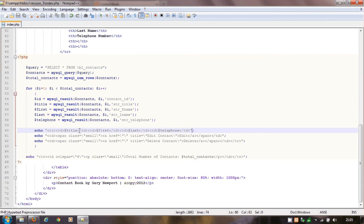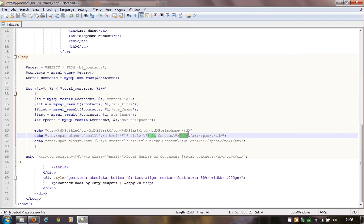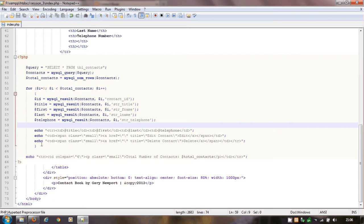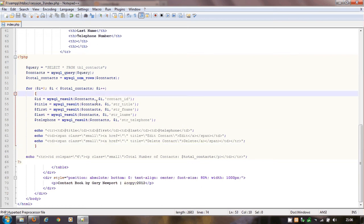So when it sees dollar title, the first time it comes around it takes the title — store_title — and for record zero that was Mr., so it puts Mr. This takes the first record which was Mickey, puts that into dollar first and shows Mickey here. This becomes Mouse and this becomes Mickey Mouse's telephone number. It then comes around to the edit and delete part — we're not doing anything with those at the moment but they're part of this loop.